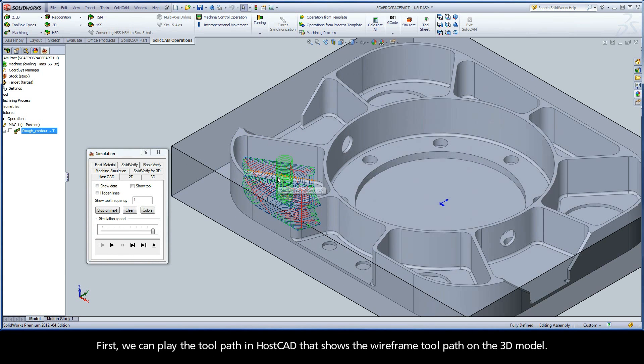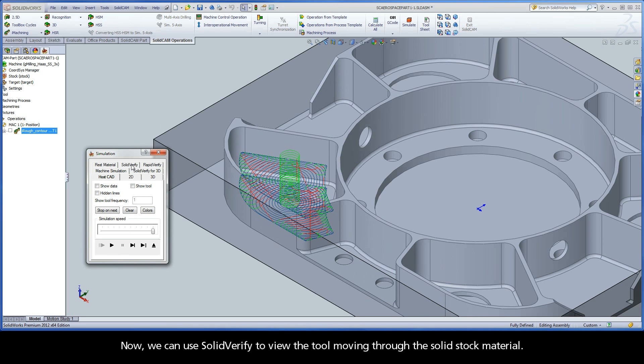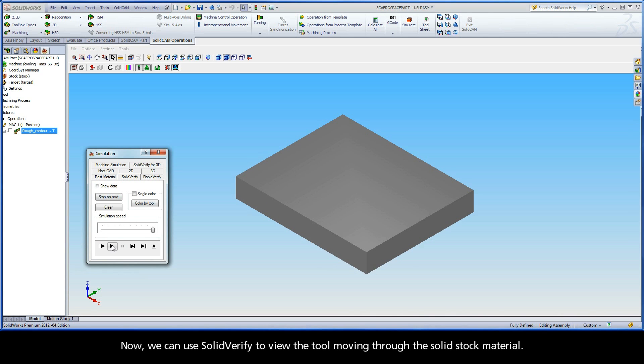After the calculation, we can view the toolpath using the Simulation button on the bottom of the dialog. First, we can play the toolpath in HostCAD that shows the wireframe toolpath on the 3D model. Now, we can use SolidVerify to view the tool moving through the solid stock material.